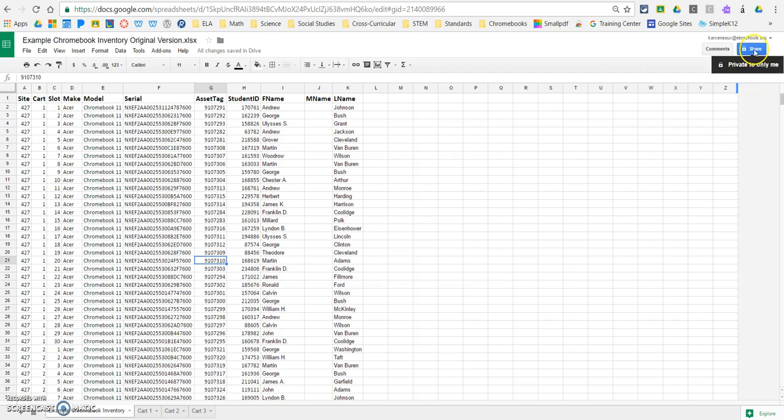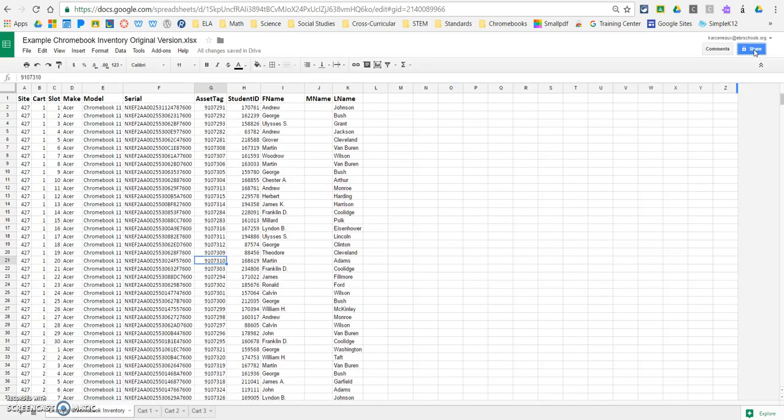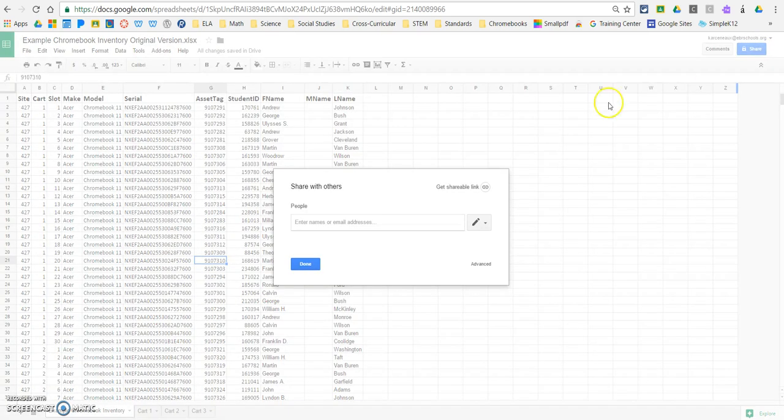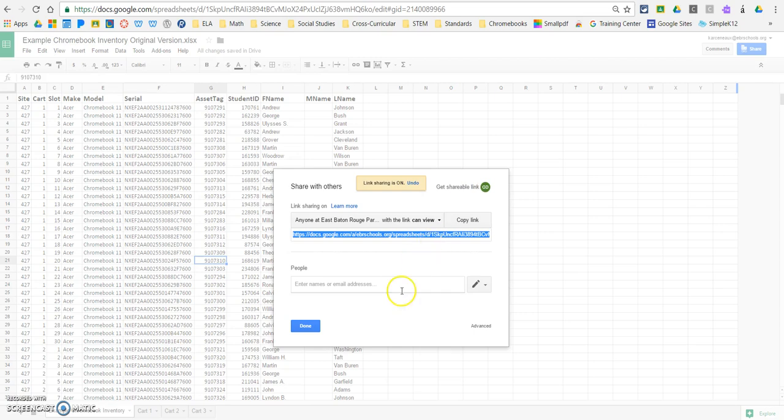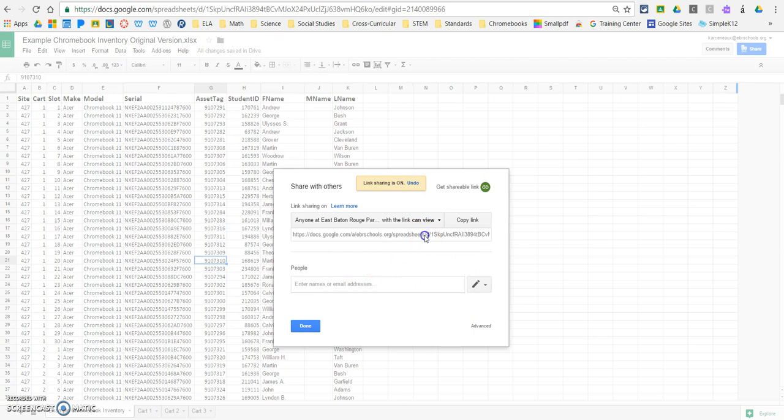So, I'm going to hit the share button over here on the right hand corner, and I'm going to, you have two different options. You can get a shareable link, or you can enter people's email addresses specifically. If you do the shareable link, you would copy and paste this into an email, and send it to those three people. So, really, either way, you're kind of doing an email.